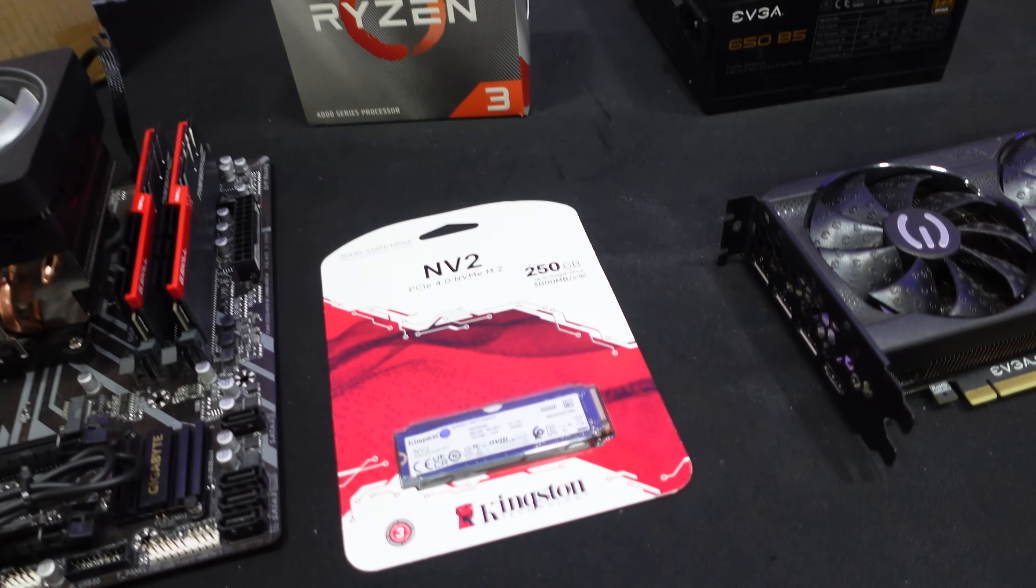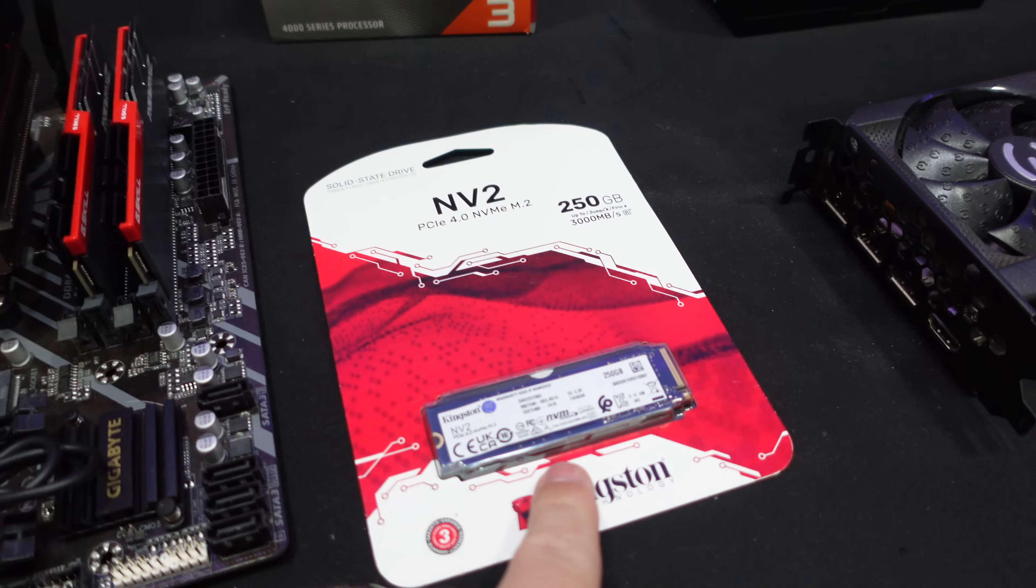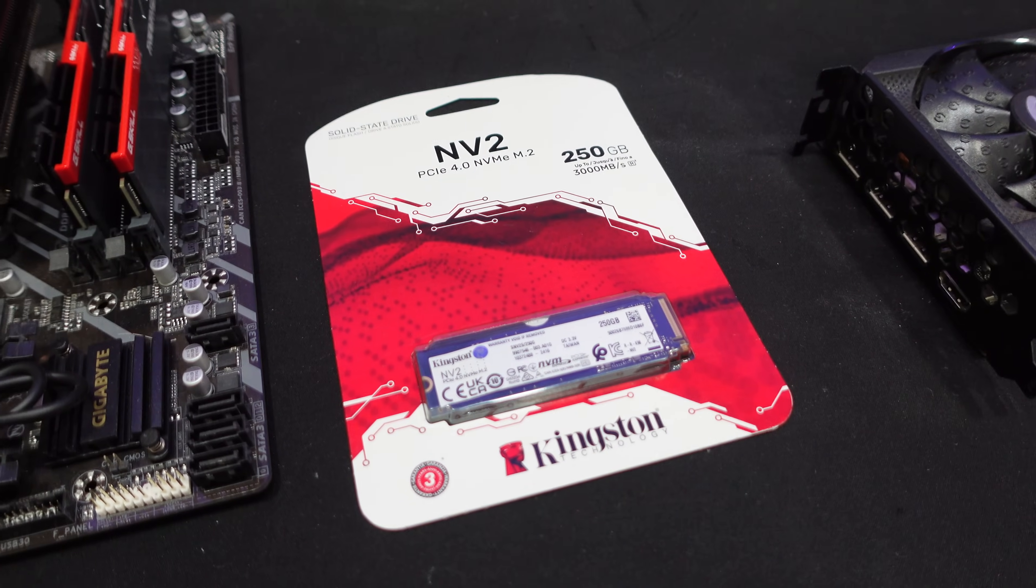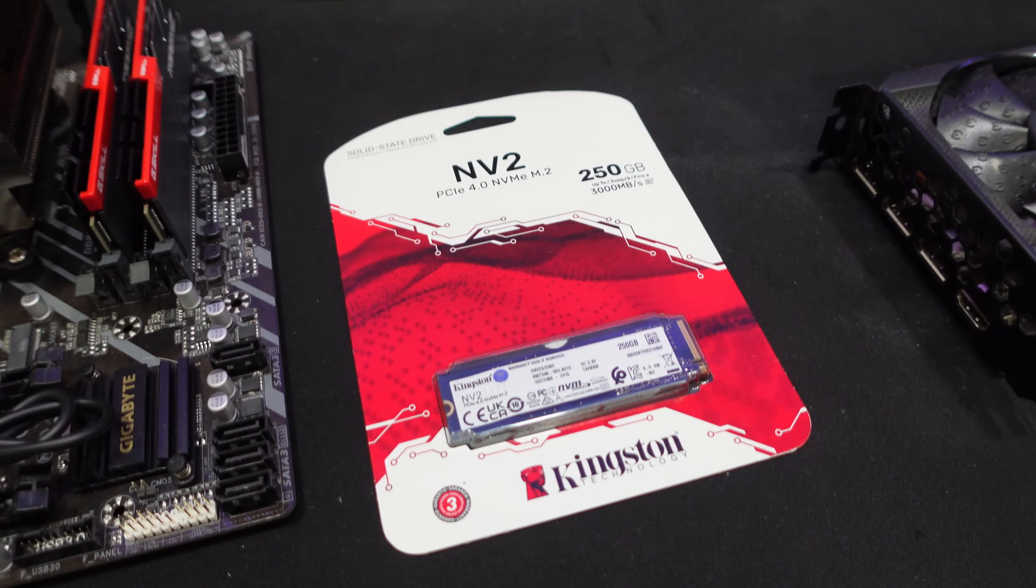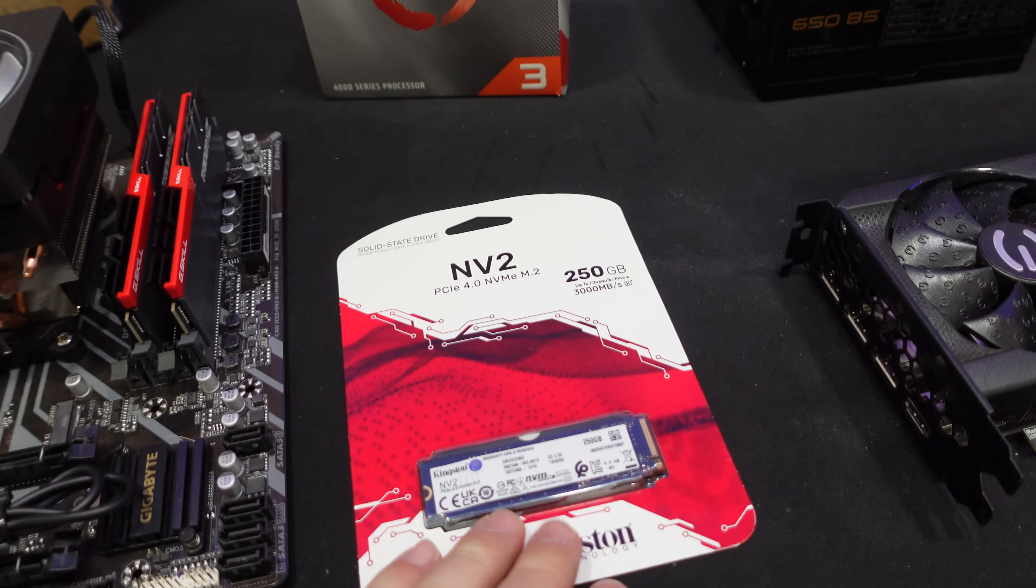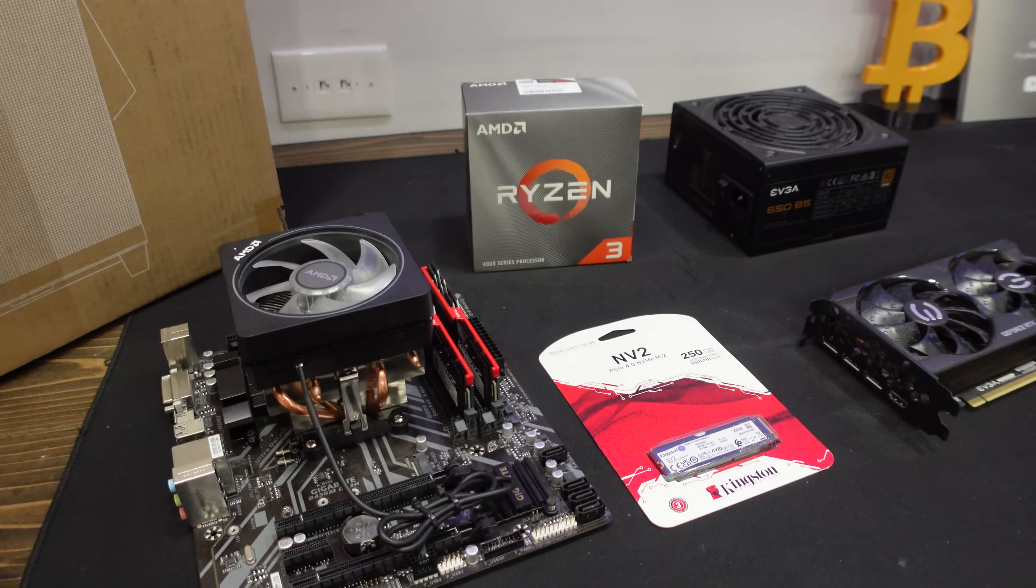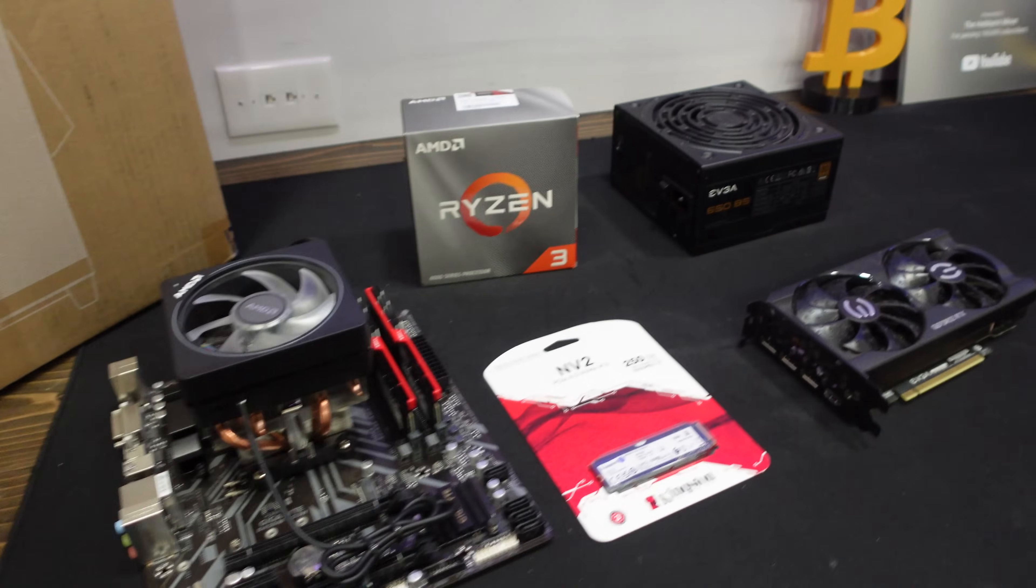Then for a hard drive we talked about a solid state drive or an NVMe. We just picked up this cheap Kingston 250 gigabit hard drive. Nothing too crazy. As I said we don't need to go wild with hardware.